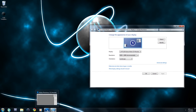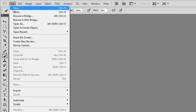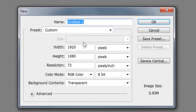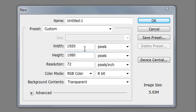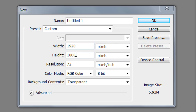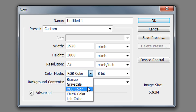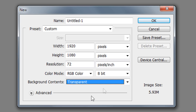Open up Photoshop, click File > New, and input that resolution so you get a nice high-definition image that fits your screen. I'm going to put in 1920 as the width and 1080 as the height, set the resolution to 72, color mode to RGB Color, background contents to Transparent, and hit OK.